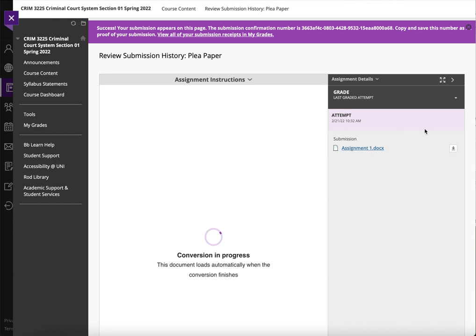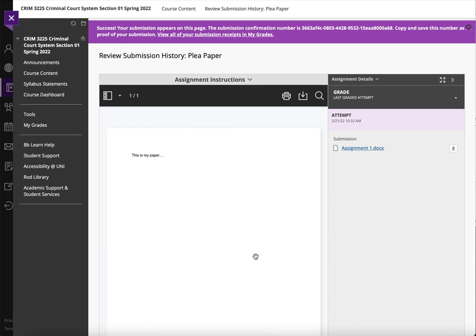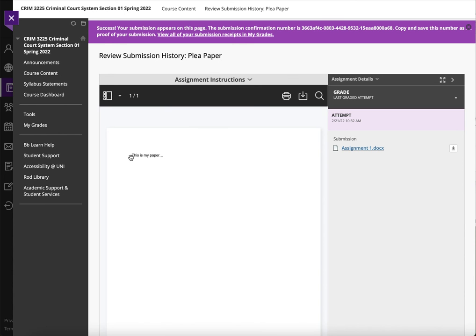And then I can see here that it's submitted. And in a few minutes, you'll actually be able to see the paper itself, although I didn't really write a paper for this, as you can see.